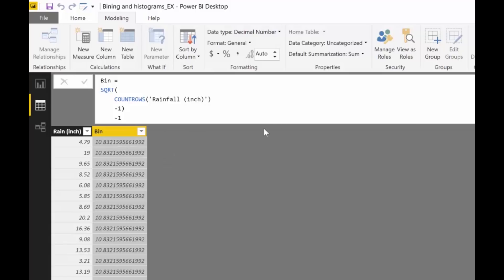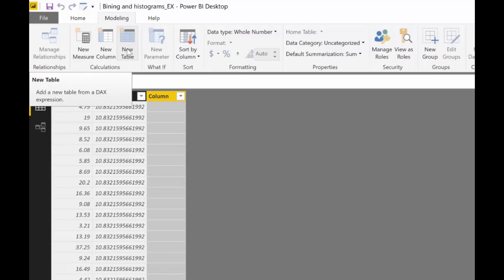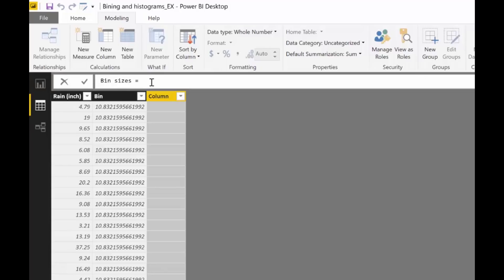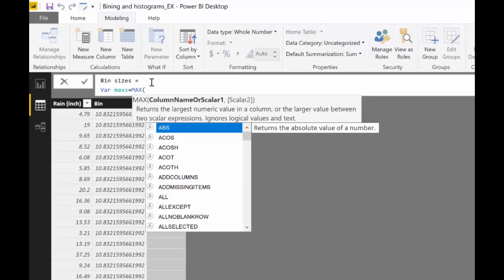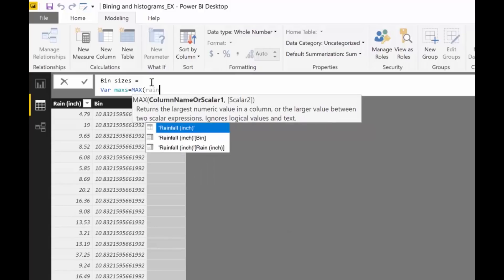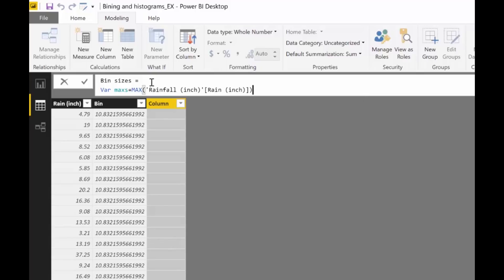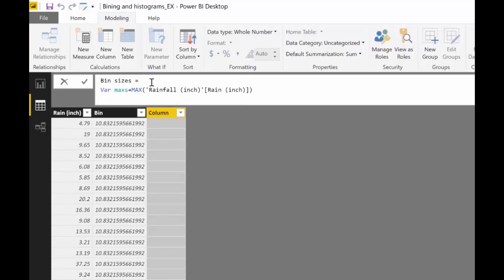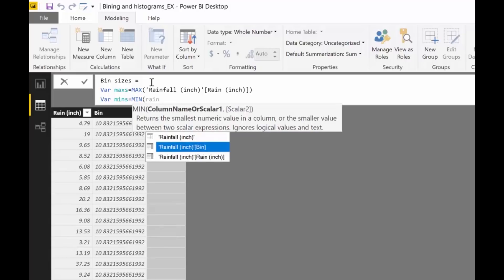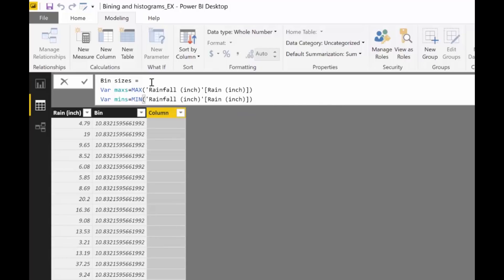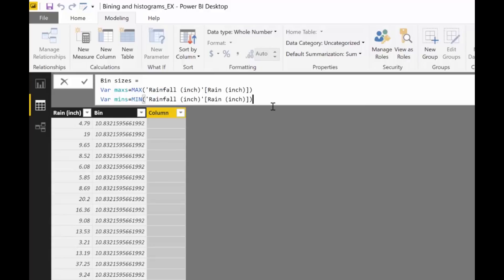Now we're going to calculate how big the bins should be. So we go to a new column and we say bin sizes shift enter and we're going to use variables for these. We're going to use a variable that calculates the maximum value of our data set. I cannot use the word max because it's reserved so I will use max s and then I put max and then we have to put the column name, right? Rain inches and because it is a column, let's put the column name and then shift enter var, new variable, we're going to calculate the minimum and it's the same.